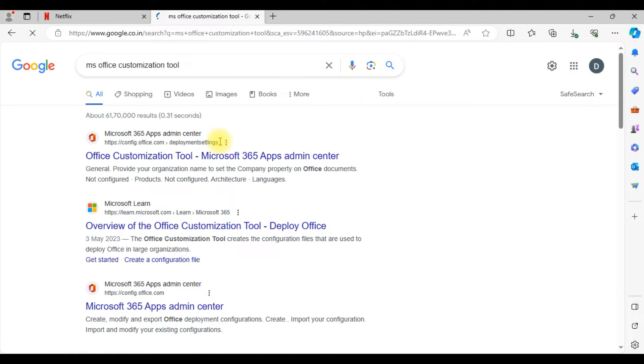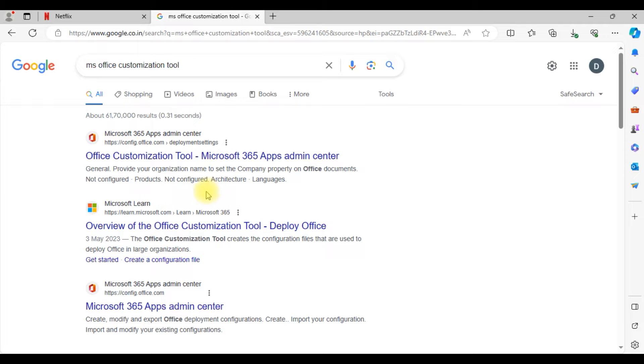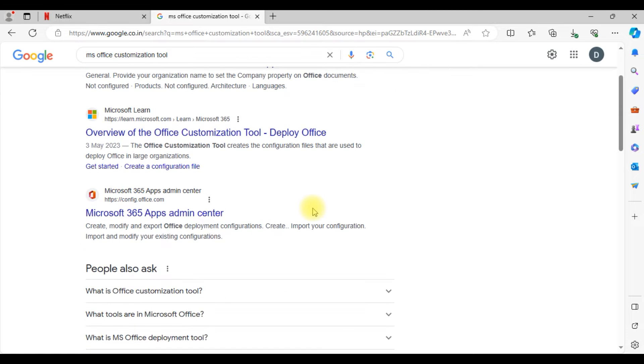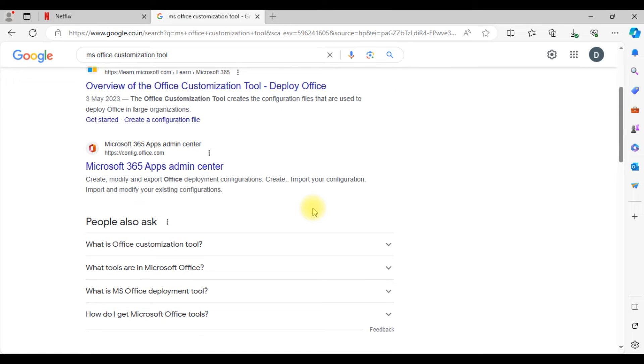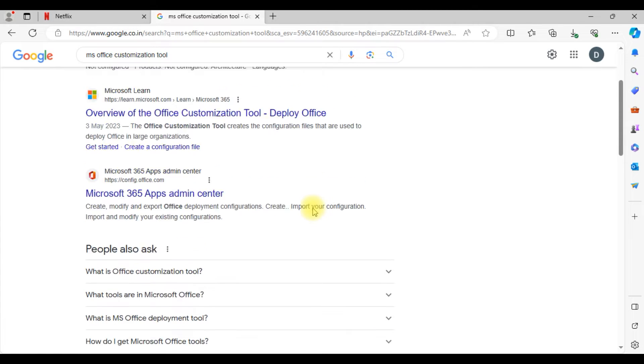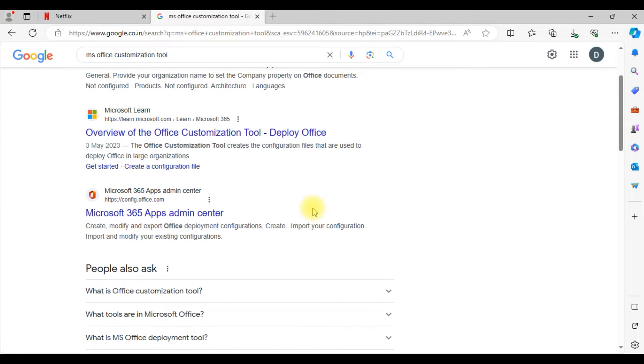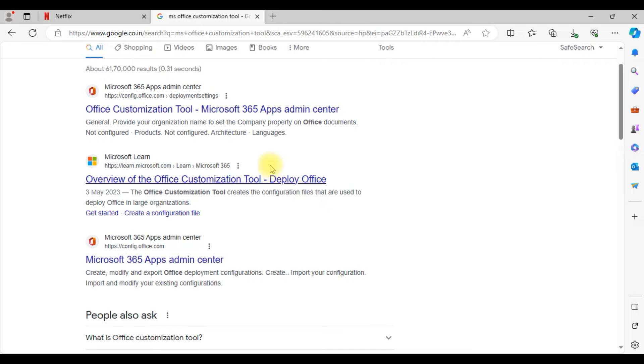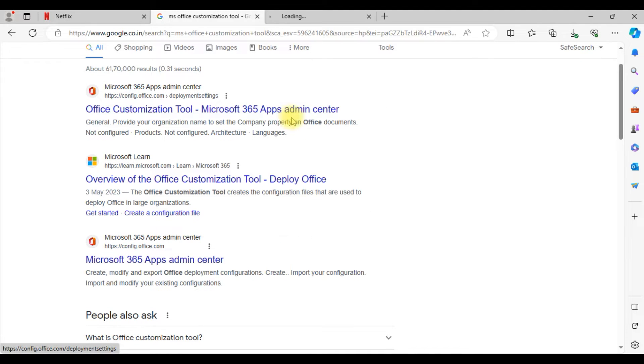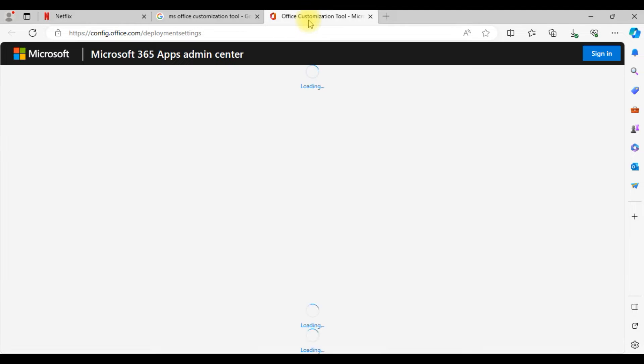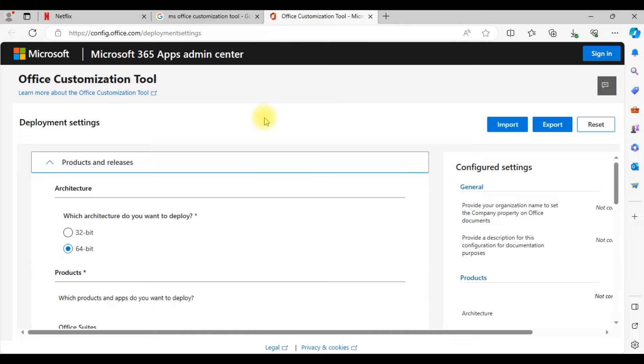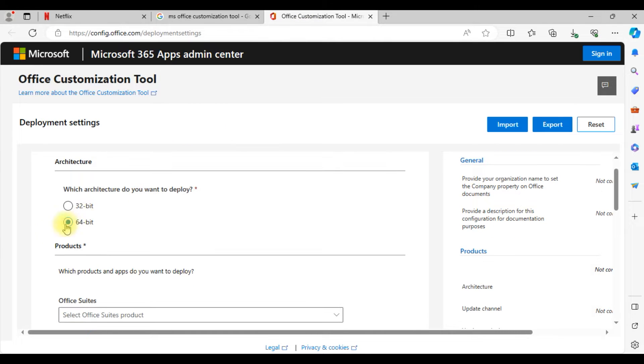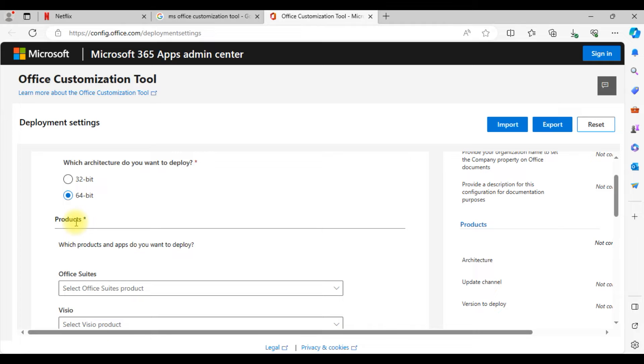Now you can see the first few links are available. Go to the first link, that is Office customization tool Microsoft 365 app admin center. That is the first link available during the Google search. Go to that particular link and open it in a new tab.